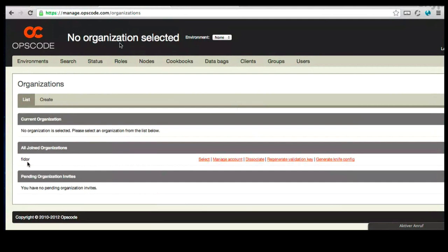As an example, you have one user account, but you can belong to multiple organizations. Think of an organization as a company or something like that, that you're going to use Chef to manage. So, that's really nice. You can manage this account with this.